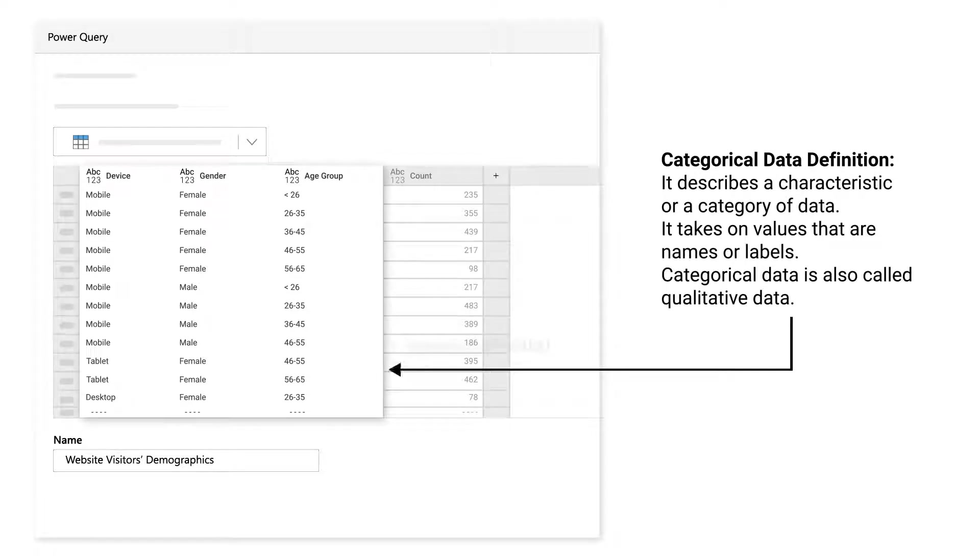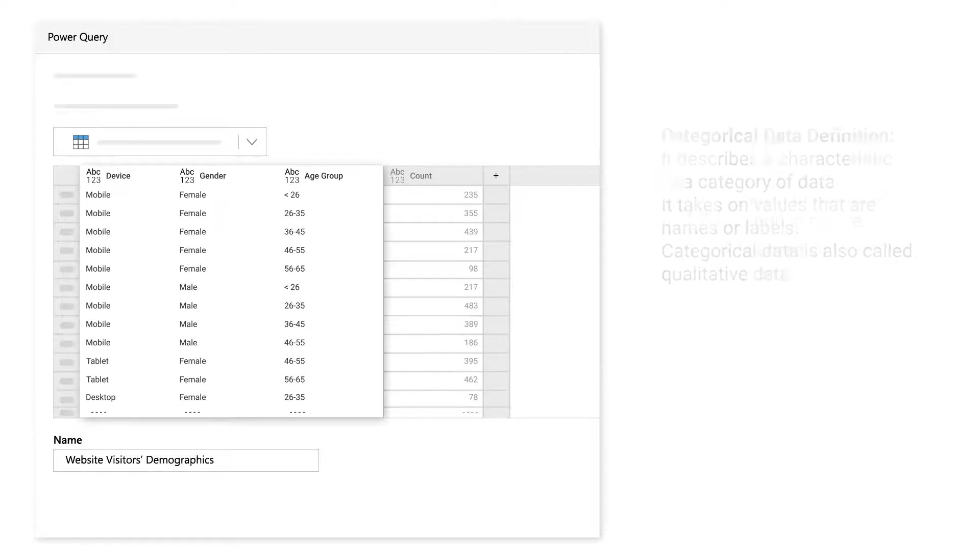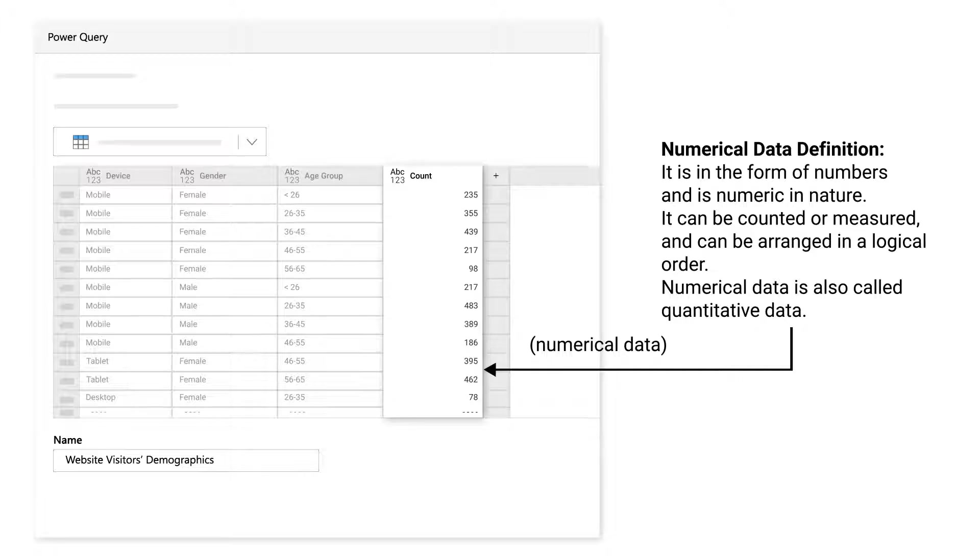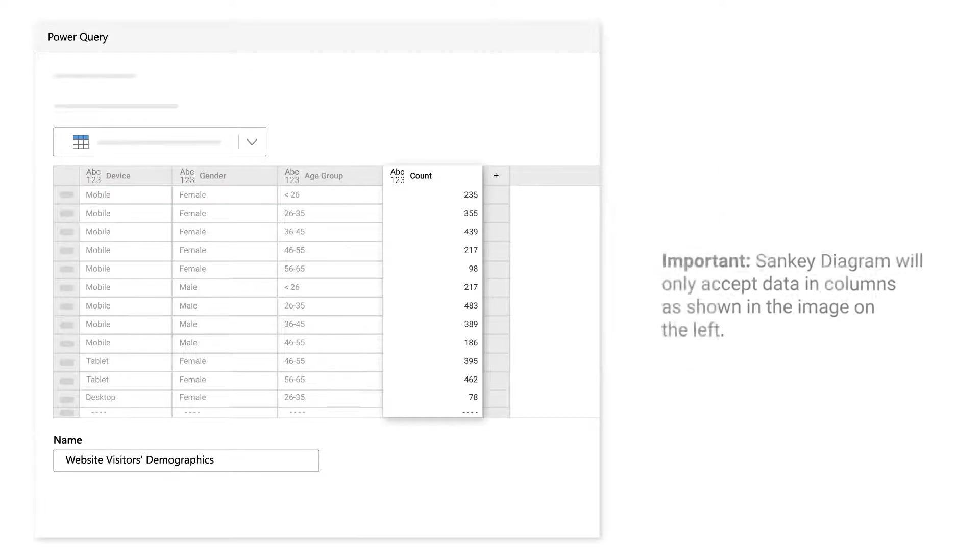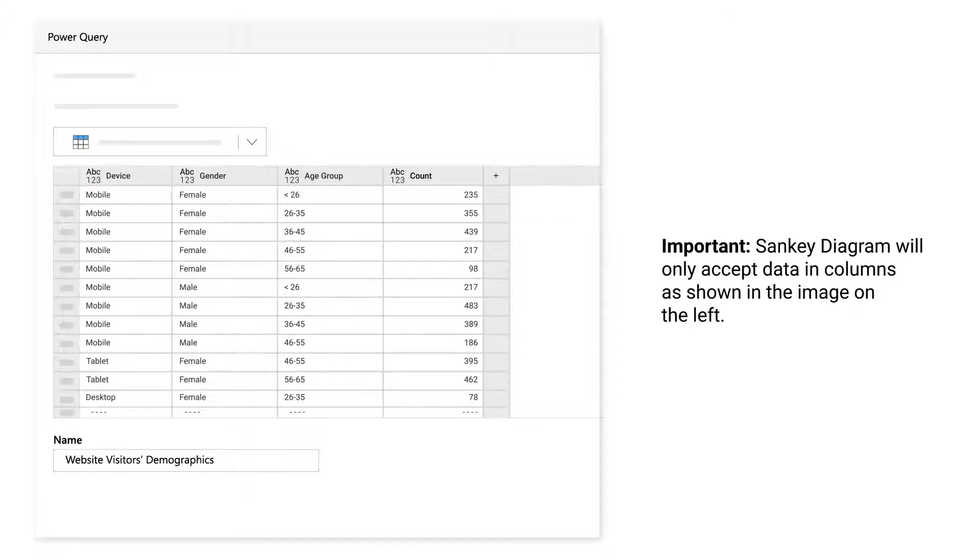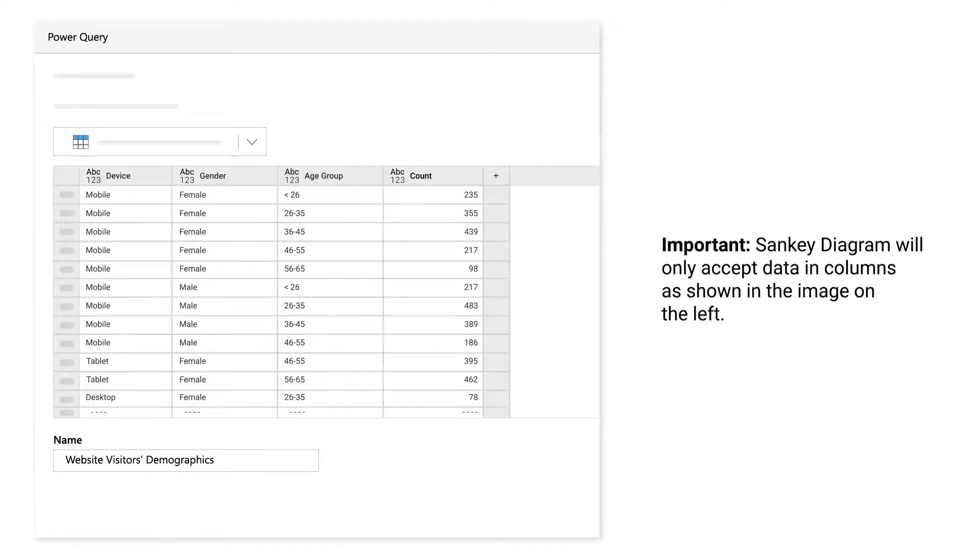This data is categorical. This data is numerical. Important: Sankey diagram will only accept data in columns as shown in the image on the left.